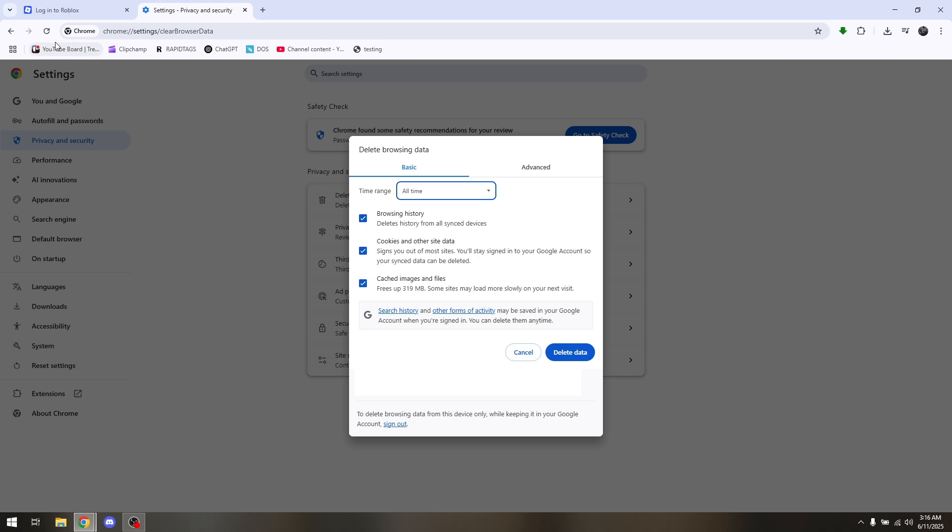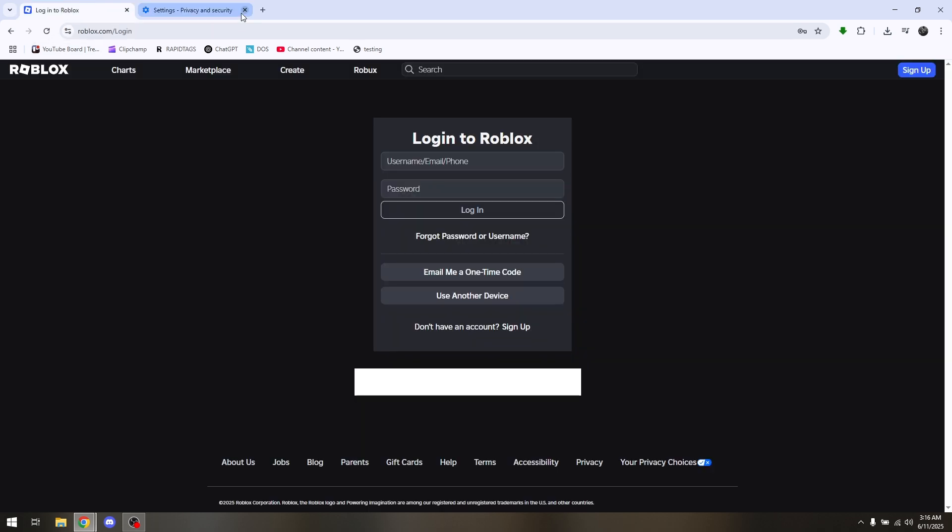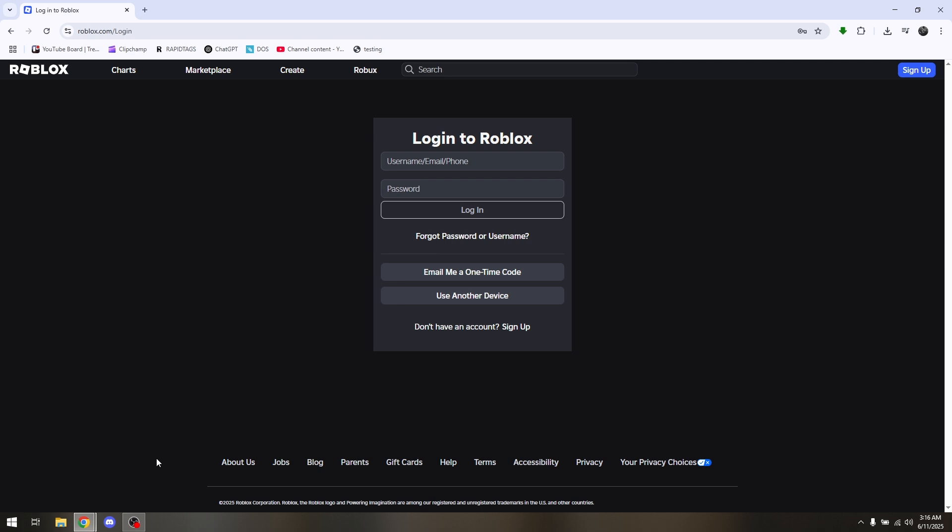That's it. That's how you troubleshoot 'too many attempts, please try again later' in Roblox.